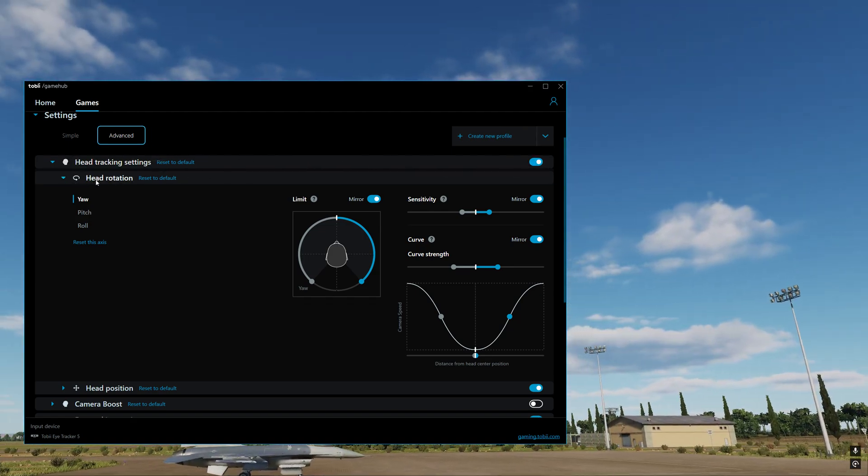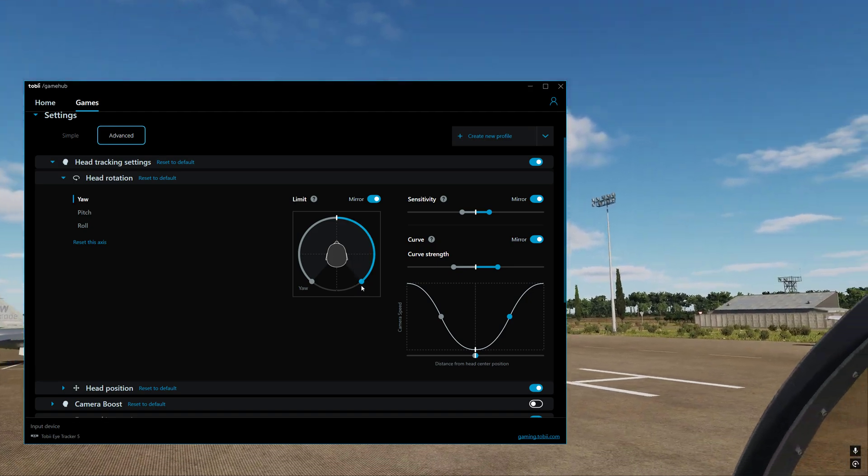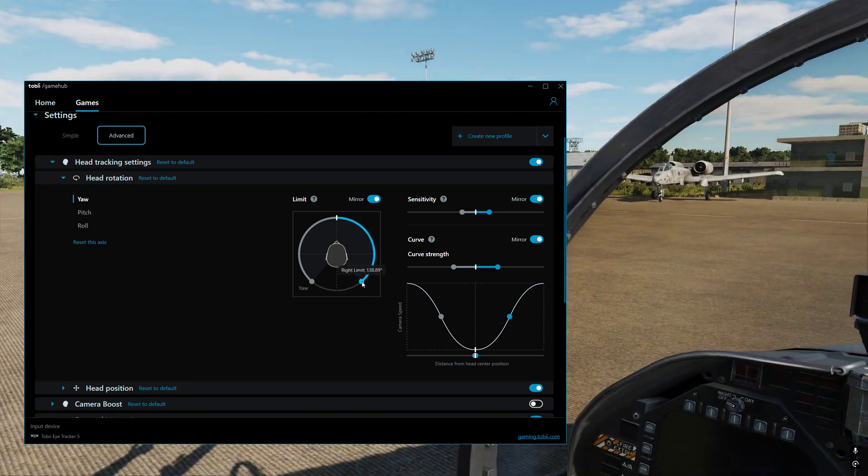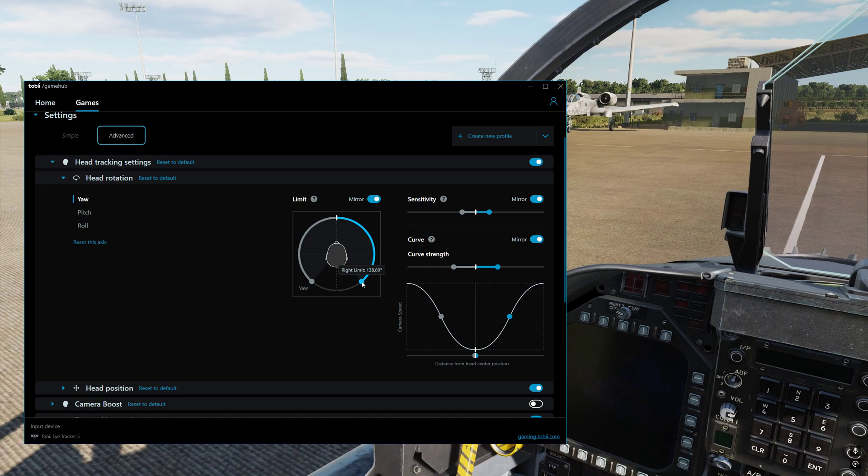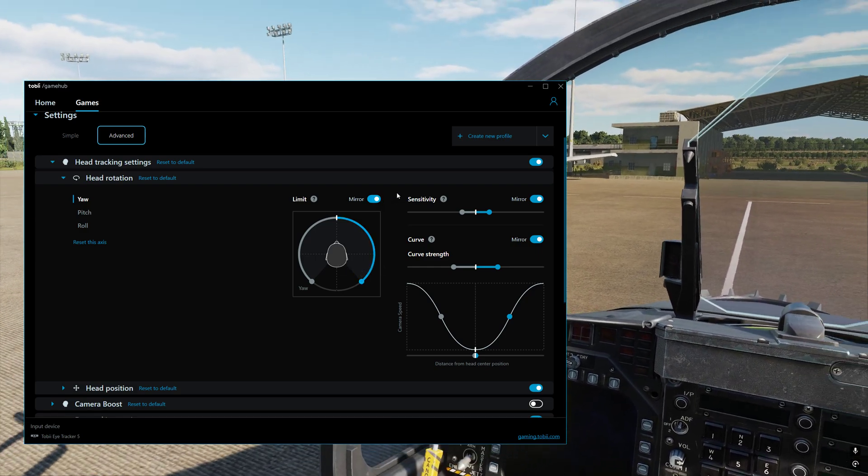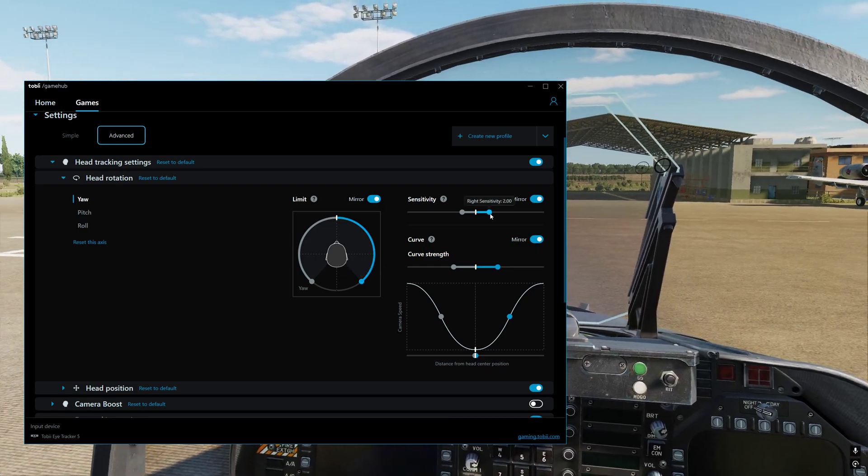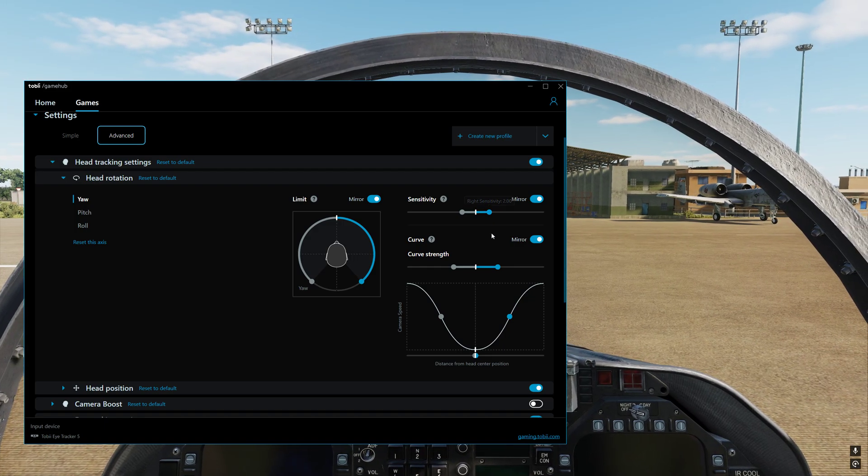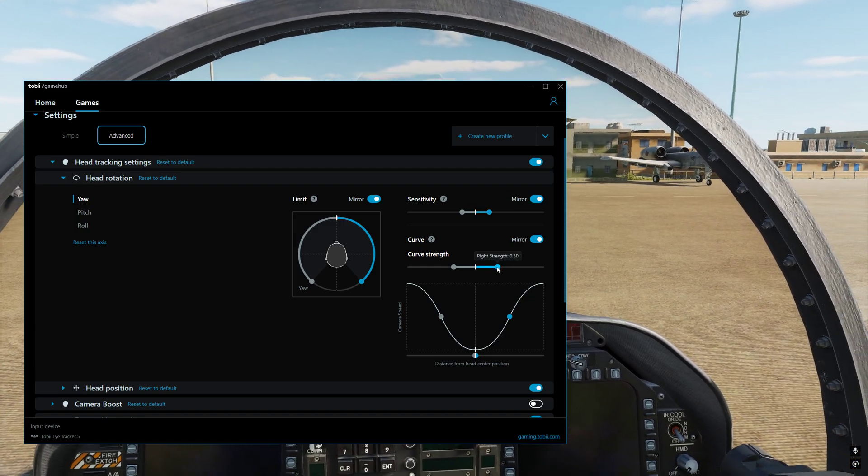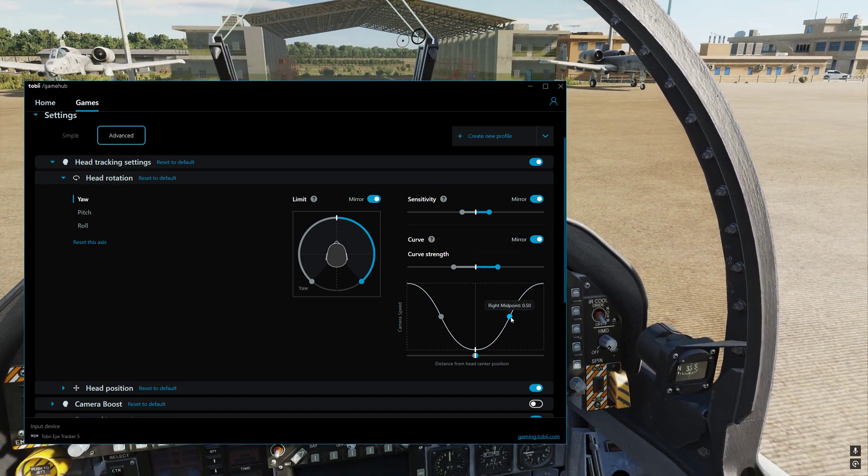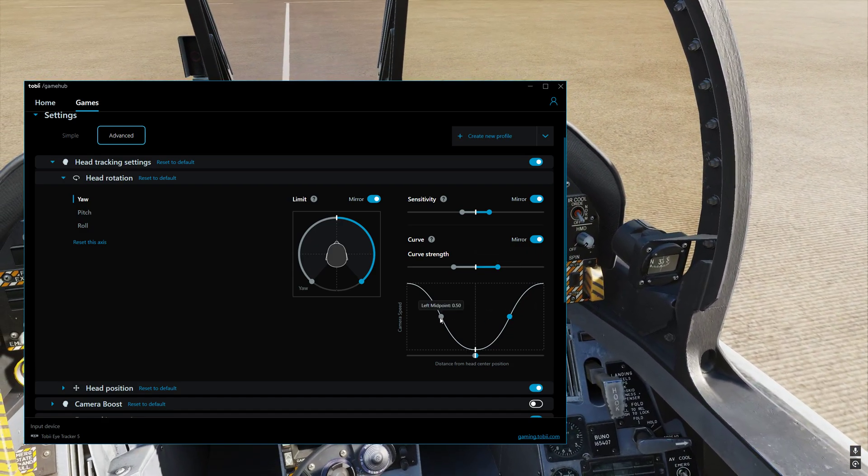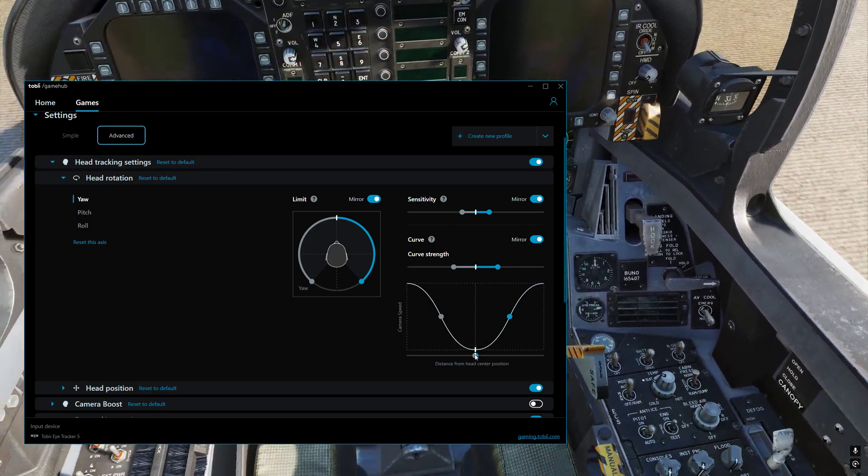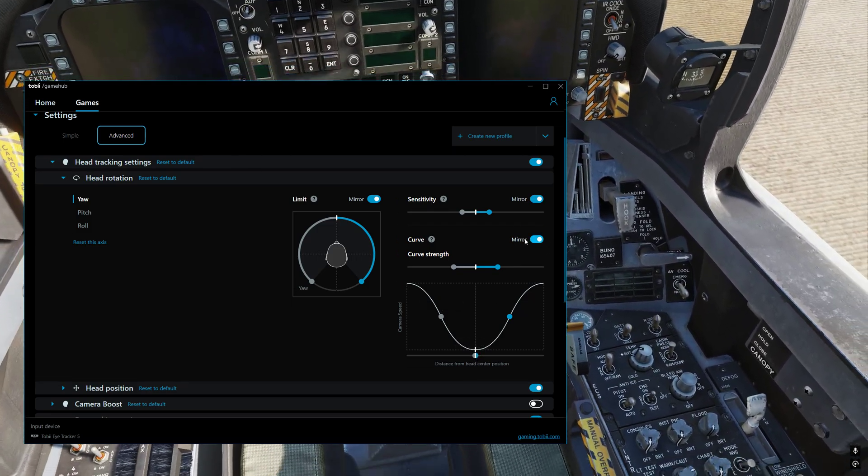Under head rotation yaw, the number I've got is 138.89. It's mirrored is on. Sensitivity is 2.0. And the curve is 0.30. And then down here, we've got right midpoint 0.5, left midpoint 0.5, and the dead zone is 0.